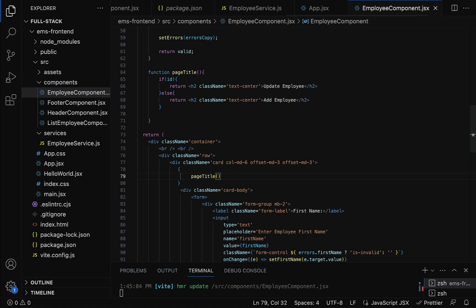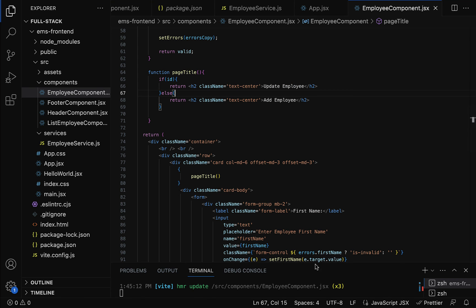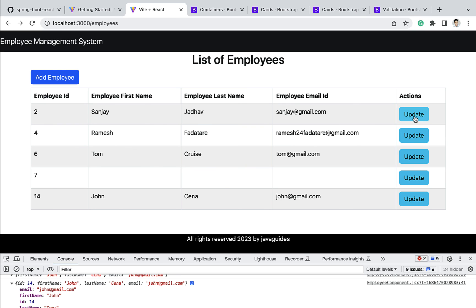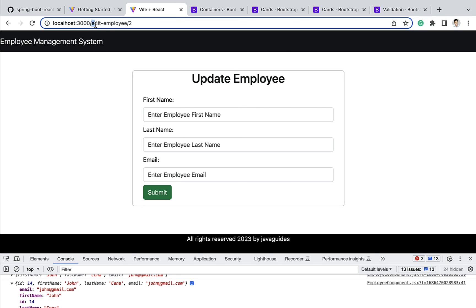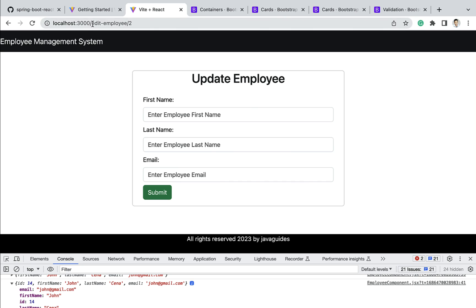We have added the page title dynamically based on the employee id. Now let's test all the changes. Our project is up and running on the development server. Going to the browser and clicking the update button, the user is successfully navigated to the update employee page, and the URL shows 'edit-employee/2' where 2 is the employee id. The page title also updates dynamically — confirming that the update button, route, and dynamic title all work correctly.